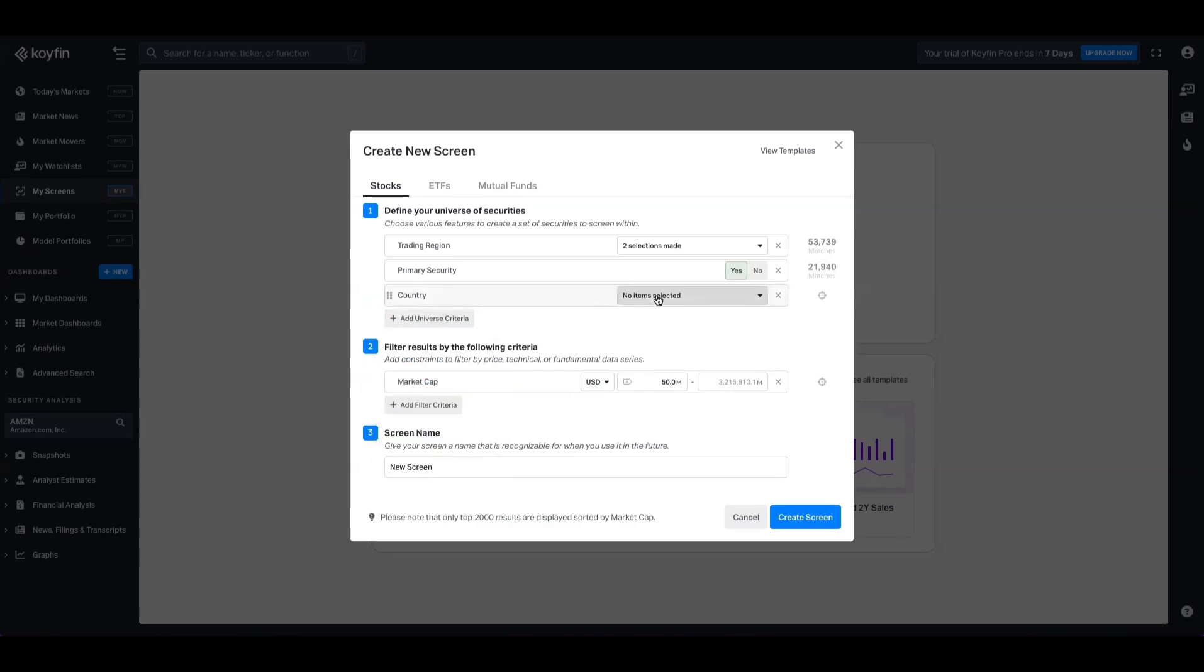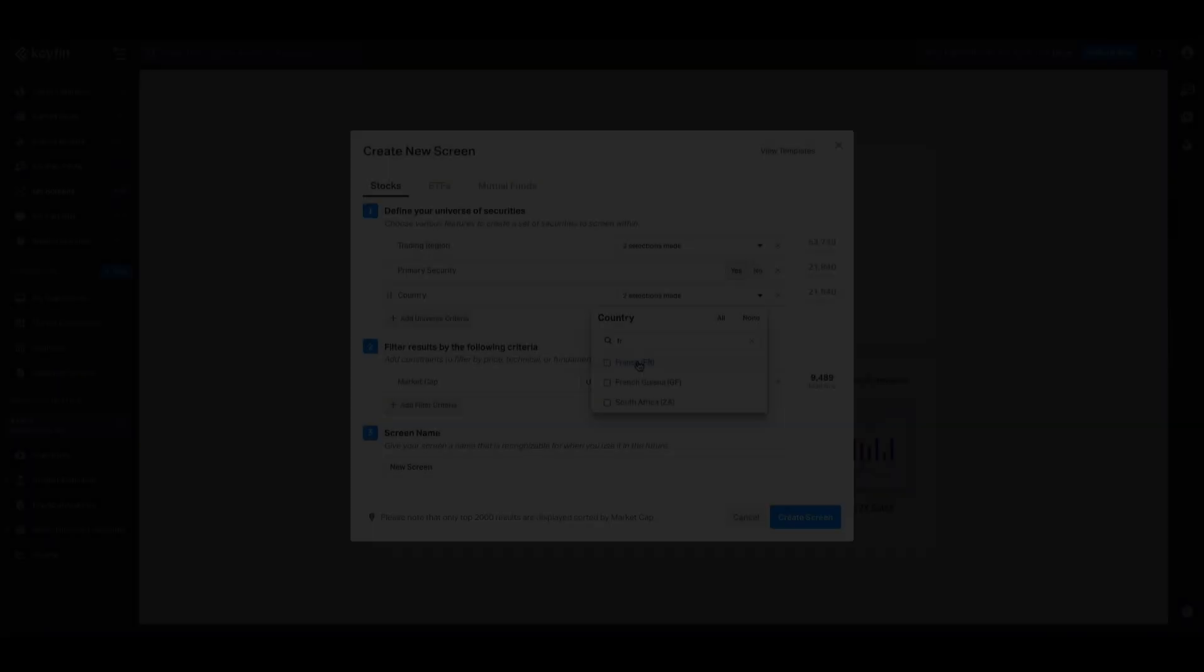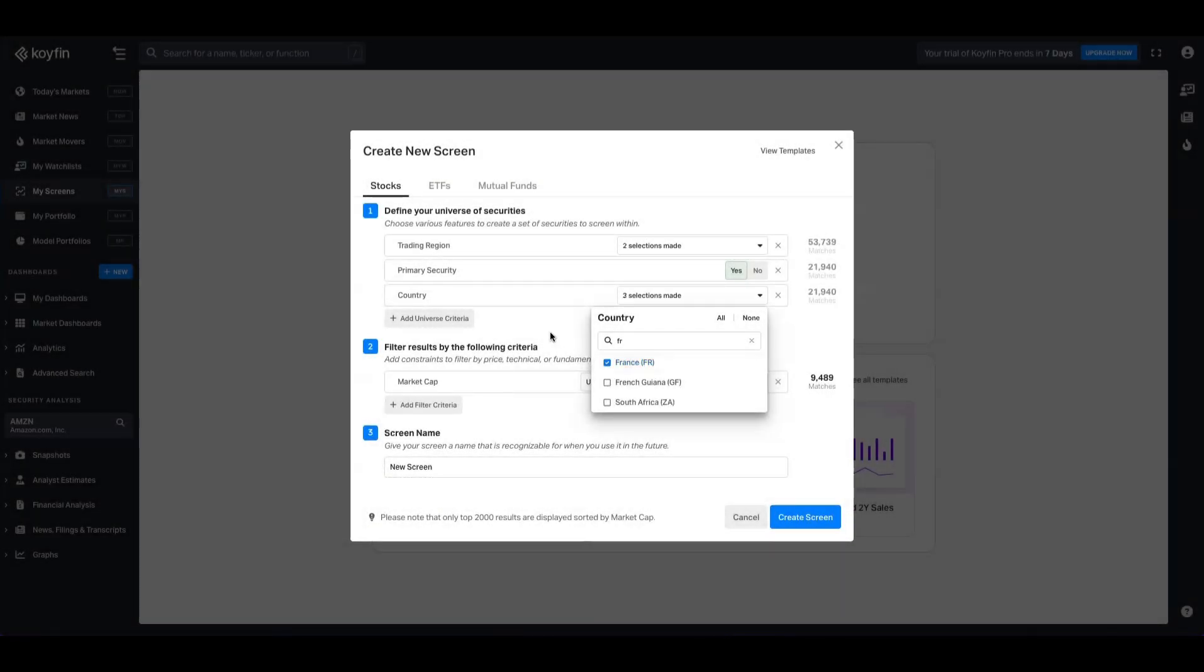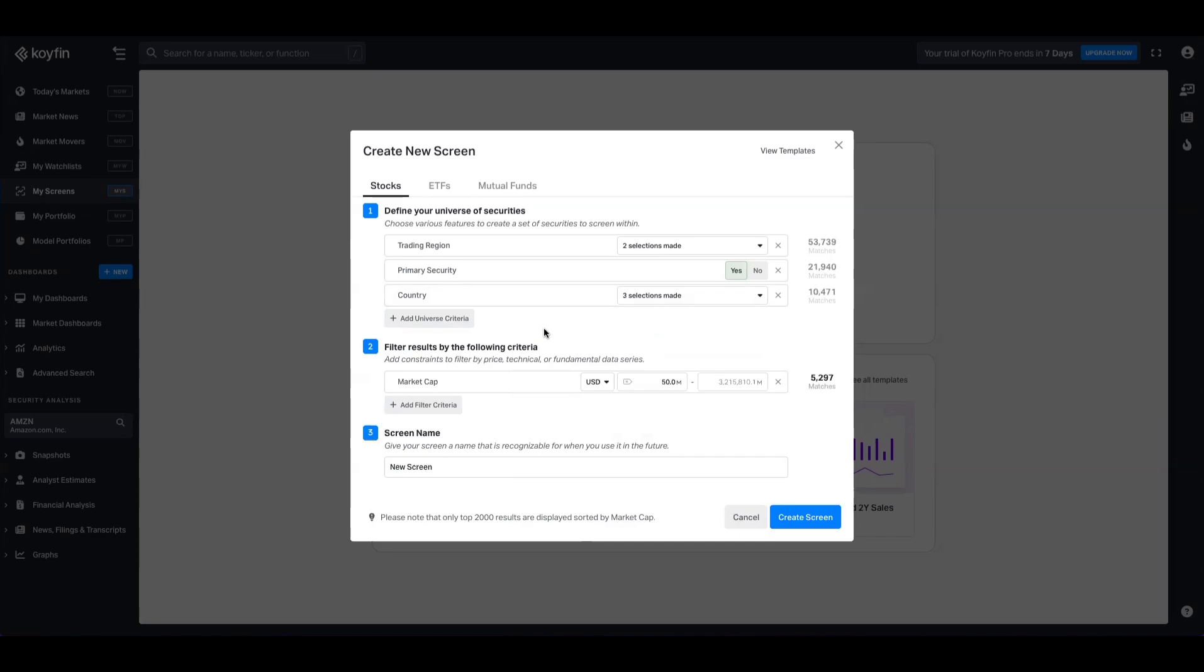We're going to go ahead and add the US, the UK and France. So we've made those selections. The next step after you've identified your investment universe, which for us is about 10,000 stocks, we want to then add the criteria.